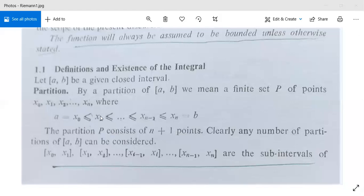Since we have not assigned particular values to x₀, x₁, ..., xₙ, we can have any number of partitions of this closed interval [a, b]. Later on we will consider all possible partitions of [a, b] and derive theorems and results. For this partition, we have several closed sub-intervals: [x₀, x₁], [x₁, x₂], ..., [xᵢ₋₁, xᵢ], ..., [xₙ₋₁, xₙ] — a total of n sub-intervals.